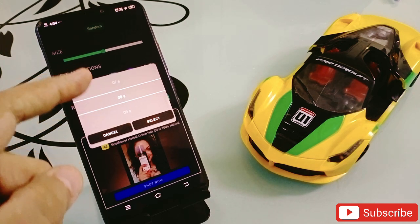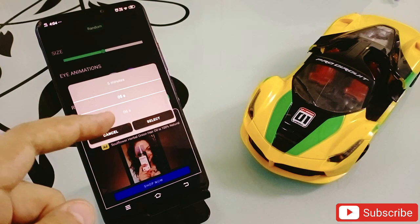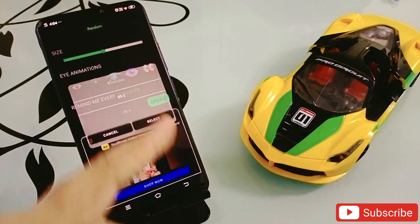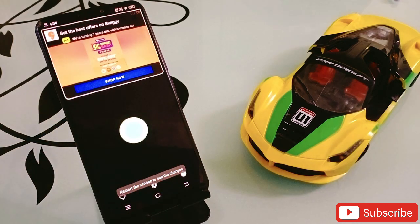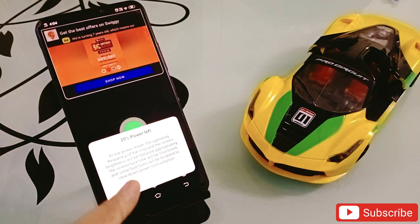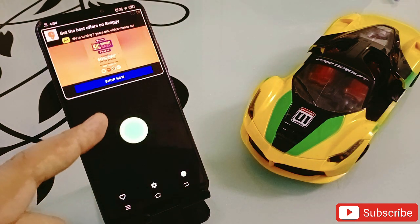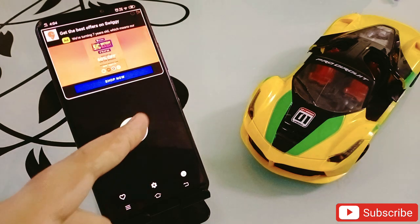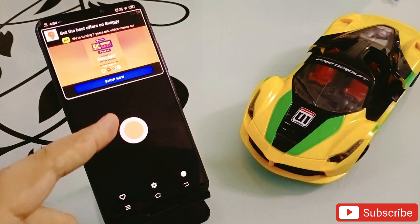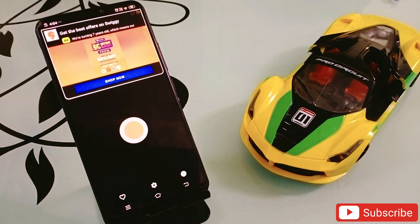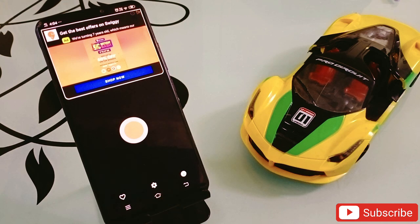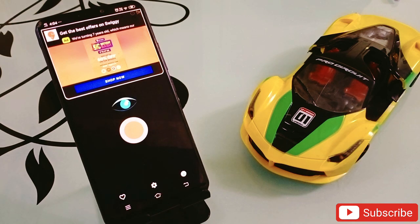You can select the timing — five seconds, six seconds, ten seconds, anything you want. I'm going to select five seconds, then click on Select and then Update. The moment you click Update, every five seconds your phone will remind you to blink your eyes. This eye button automatically appears at whatever interval you choose — five, seven, ten seconds or one minute. It's a very useful and unique feature, so you must try this one. The link will be in the description.